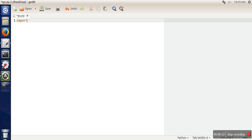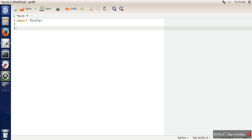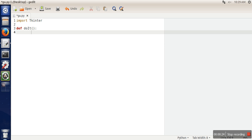So first of all we will import the tkinter module. And here I am going to define a method, let's say do it. And in this method or function I am just simply printing button is clicked.